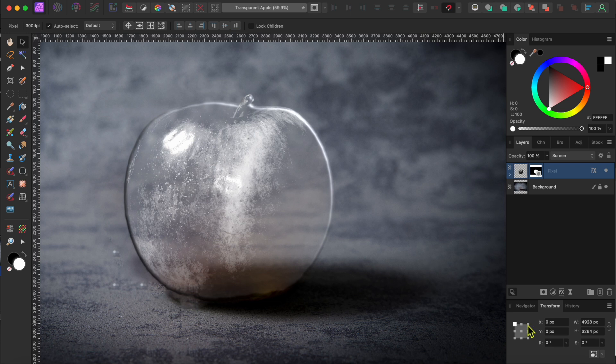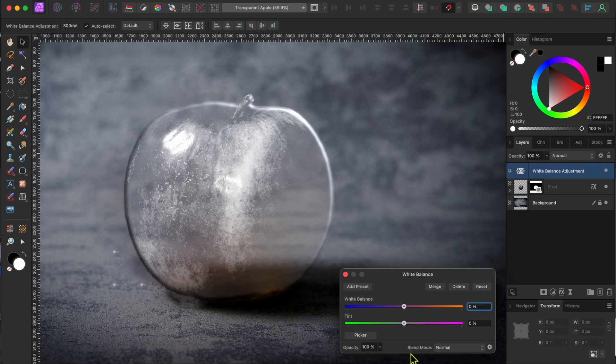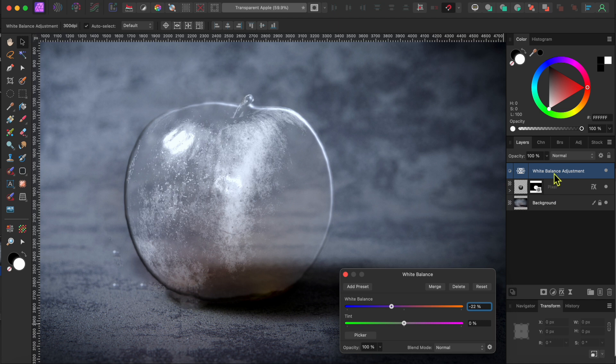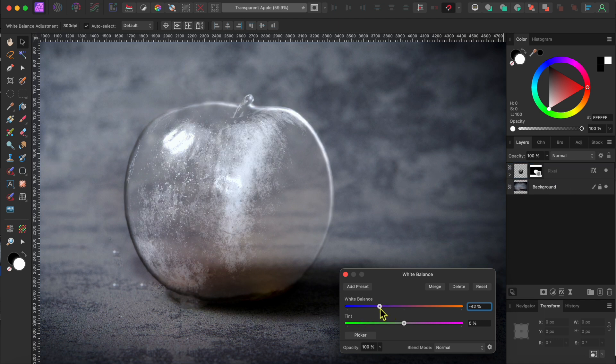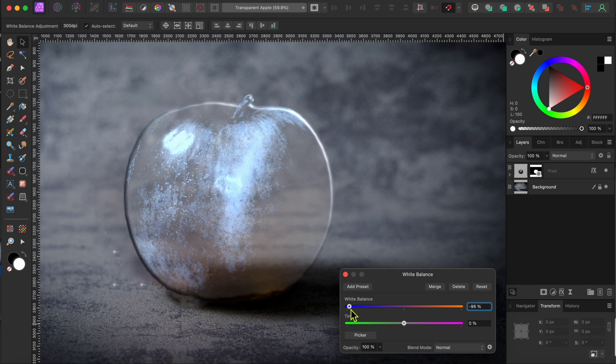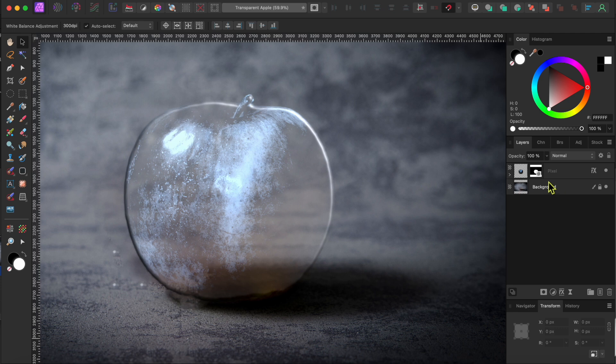Alright, I want to give this a little bit of a bluish tint so I'll go to the adjustment button again and this time select white balance. I'll move the adjustment layer onto the apple layer and then I'll slide the top slider most of the way to the left. There, that looks pretty good.